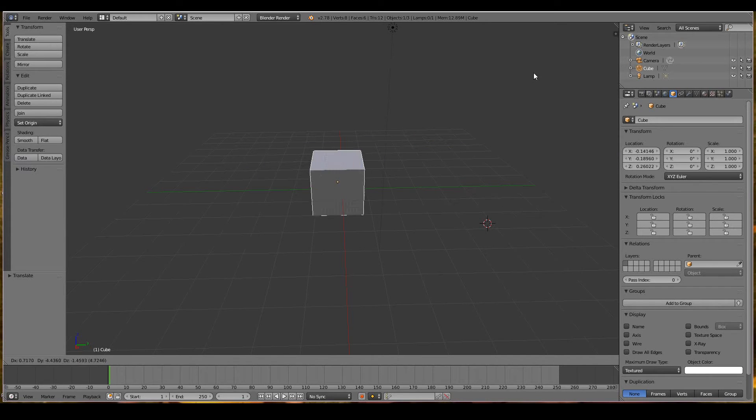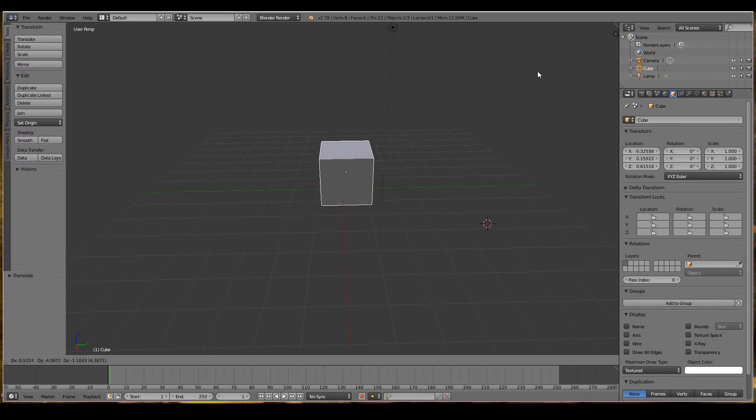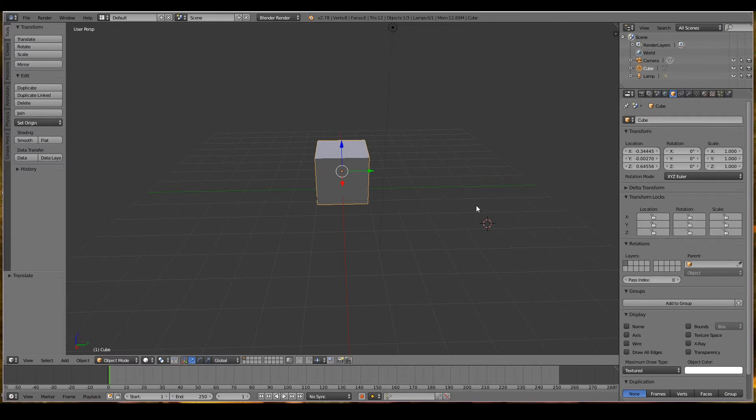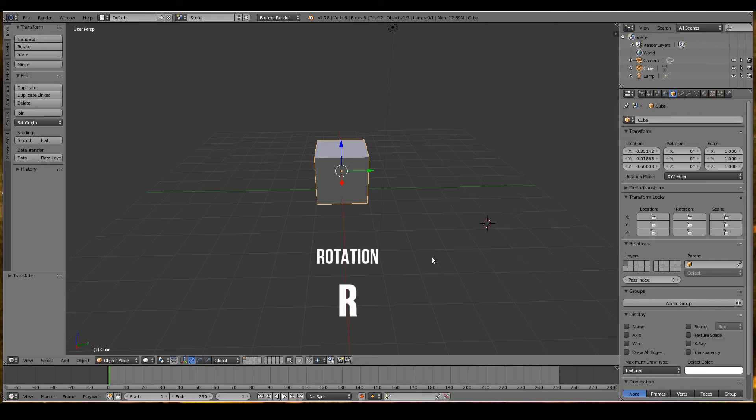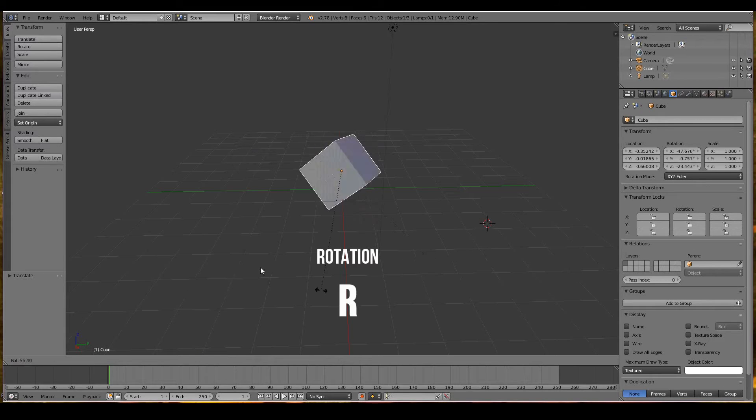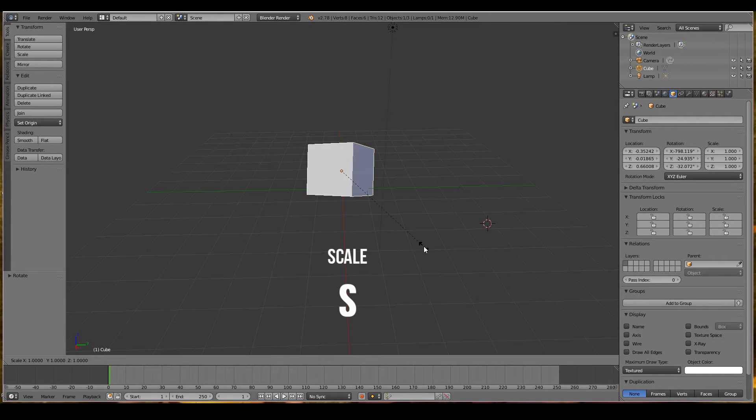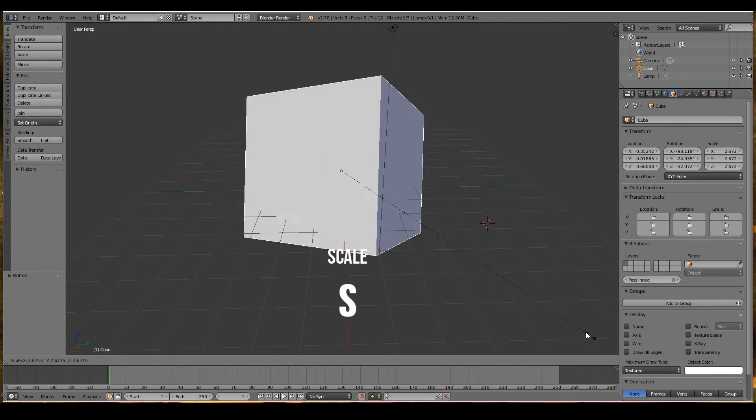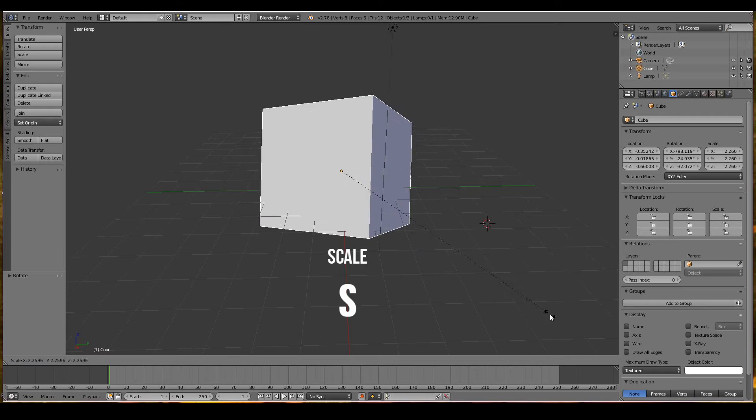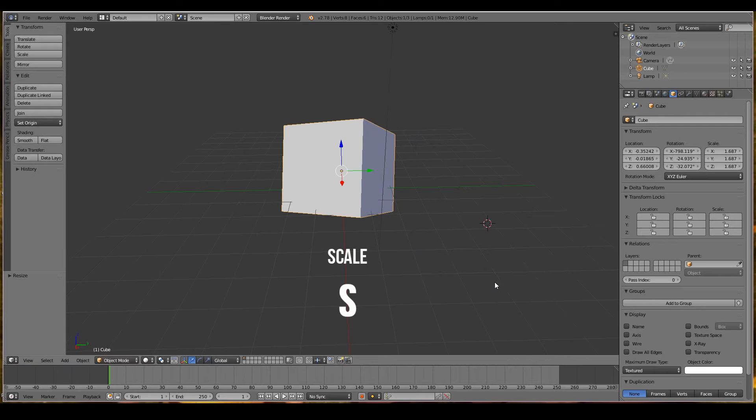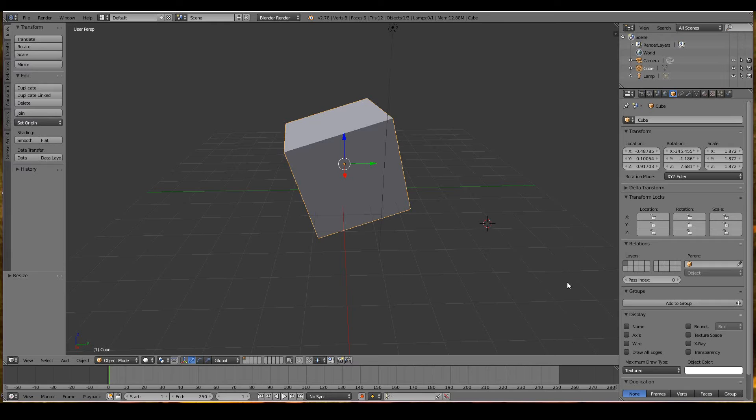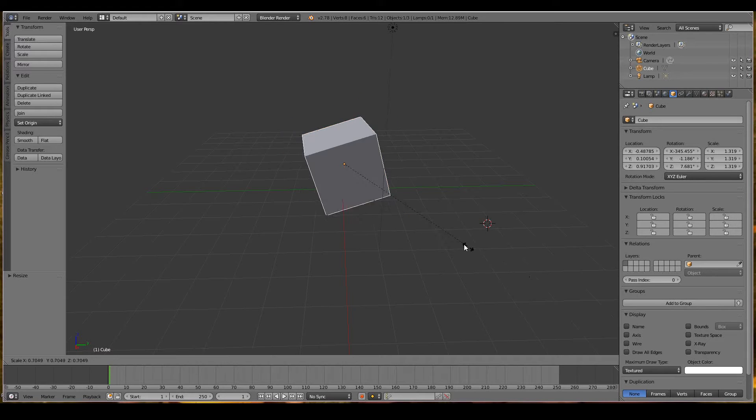To rotate an object, press R and then rotate as much as you like. To scale an object, press S and then move your mouse in and out, then left click to end the operation. You can either left click or hit enter to complete the operation.